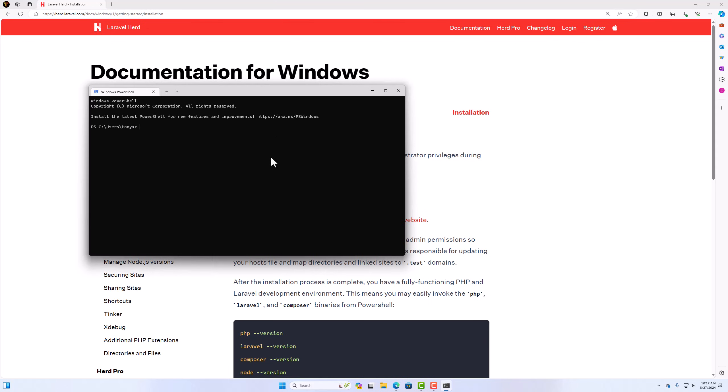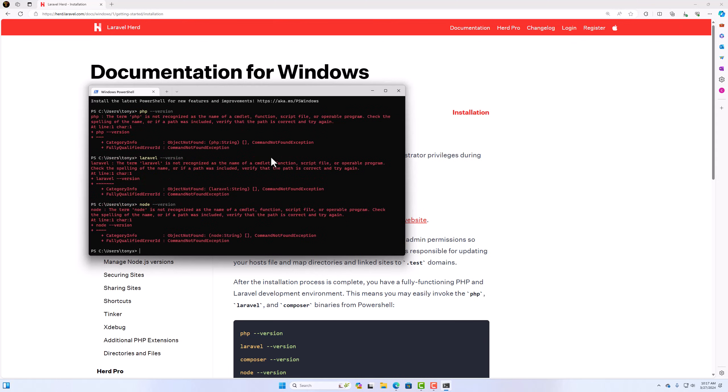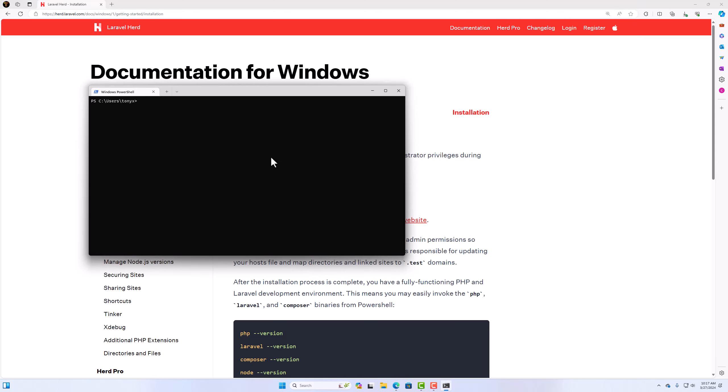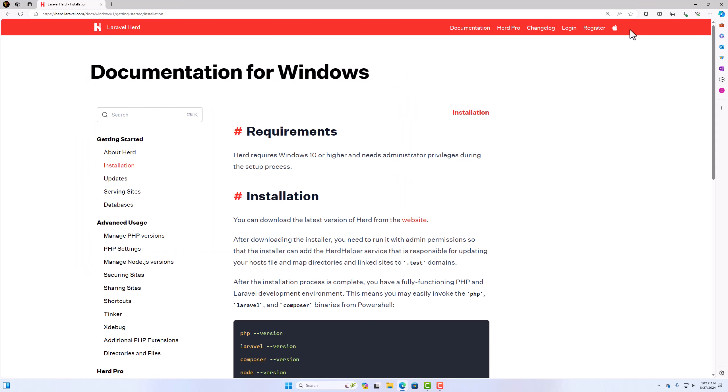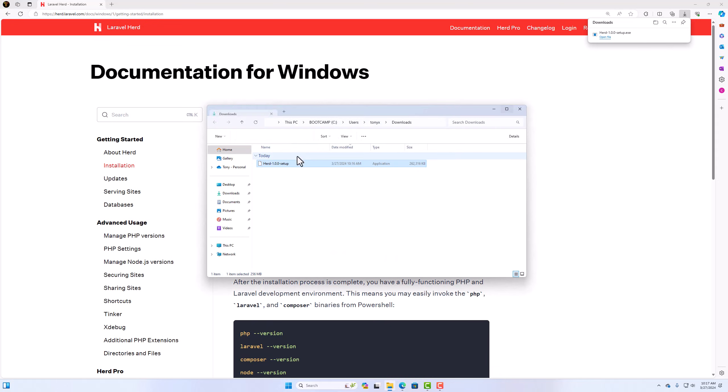And I'm going to say PHP version right now. Yeah, the PHP is not recognized. And the same thing if I say Laravel version. And also if I say Node version, the same thing. Okay. Let's close this. And now let's open and install. And we'll open the directory here. And then right click.